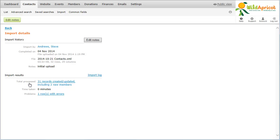Contacts added to your database through import will not receive any membership confirmations or password emails. You can, following the import, send new members an email blast by including the Contact Password Reset URL macro so that they can set their own passwords.